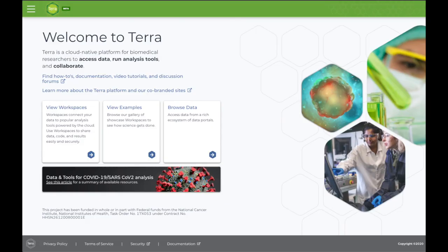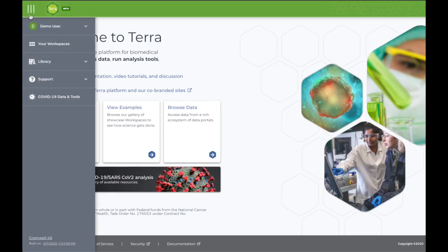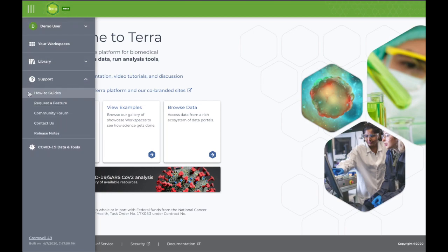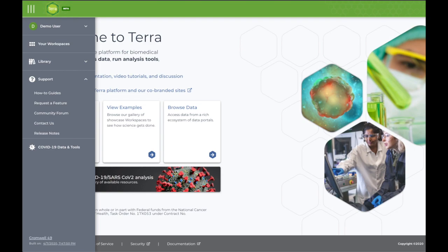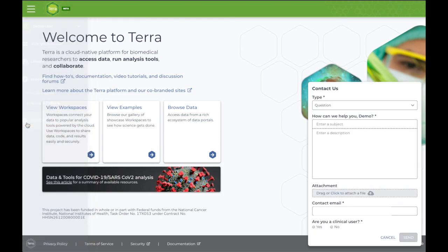If you need help using the site or building your workflows, access the Support menu, which includes links to how-to guides and documentation, resources for you to request a new feature, as well as a link to our Community Forum. If you can't find what you're looking for there, don't hesitate to contact us directly through the link shown here.